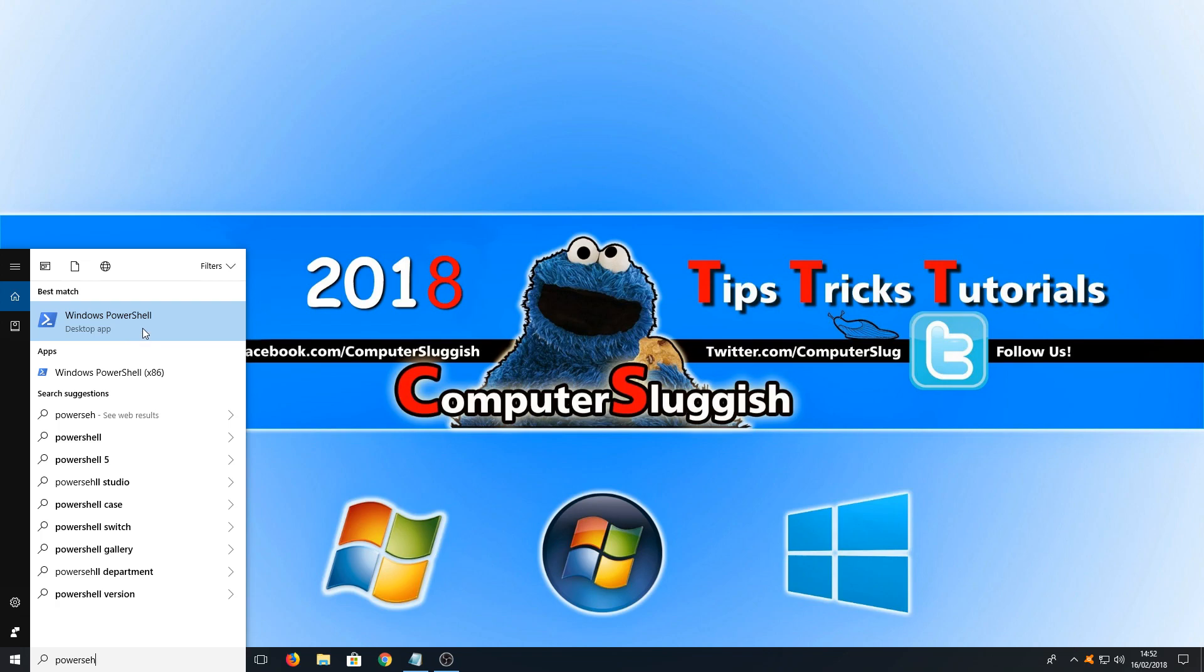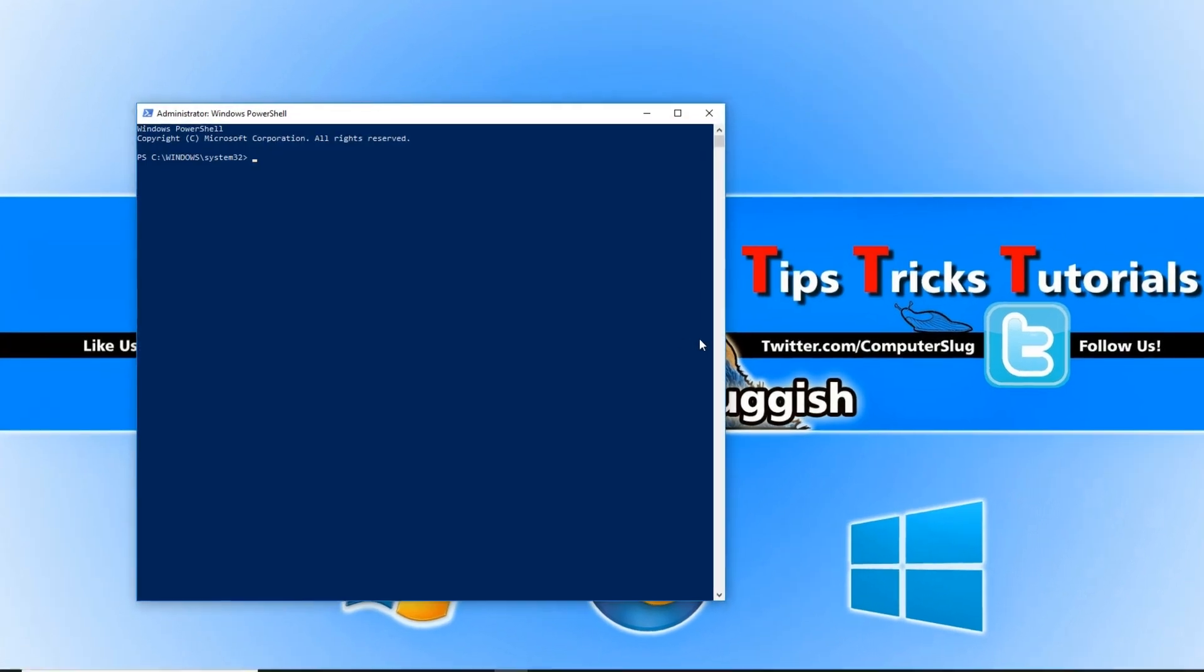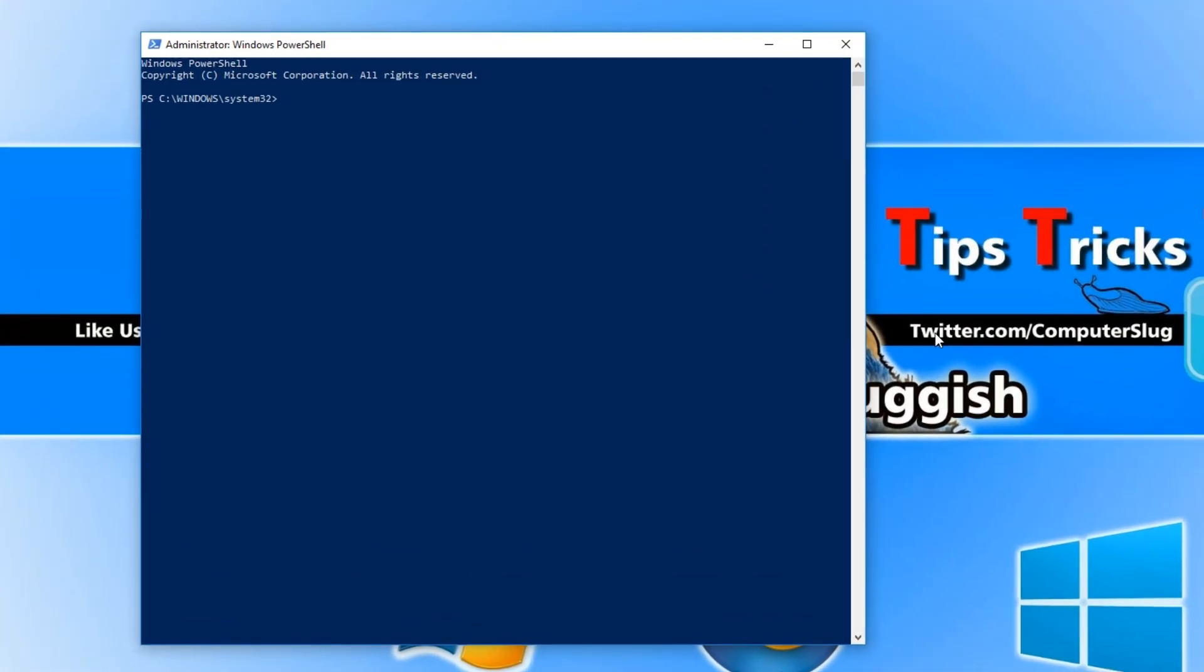Right click on Windows PowerShell and go run as administrator. Copy the text that's in the description below and press ctrl and v and it should look something like that.